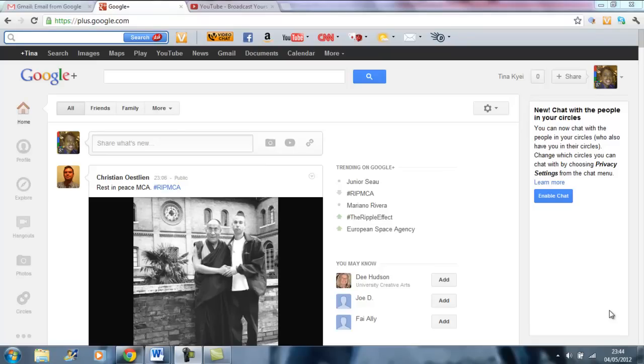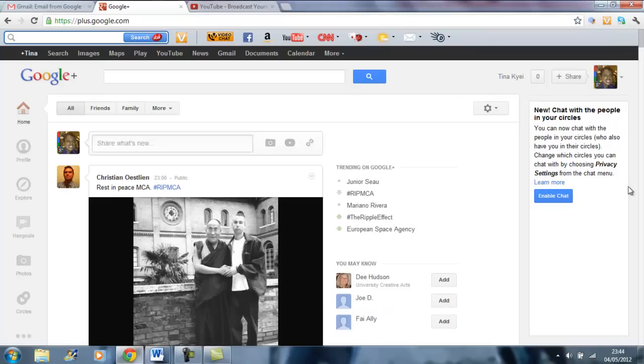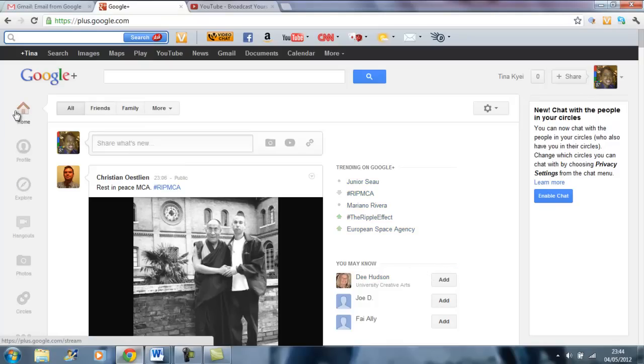Hello, my name is Tina and welcome. Thank you so much for visiting this channel today. Today I'm going to teach you how you can add people in your circles on Google Plus. So this is my Google Plus home page. You have to be on the home page to do that. This is the home, profile, explore, hangouts, photo, circles and so on.